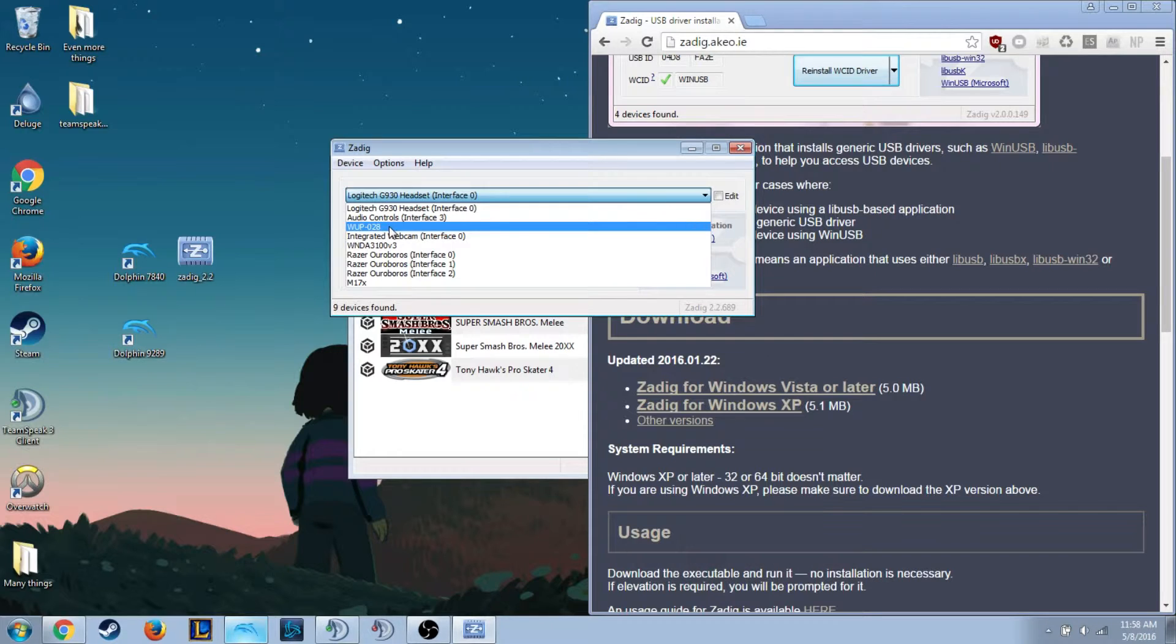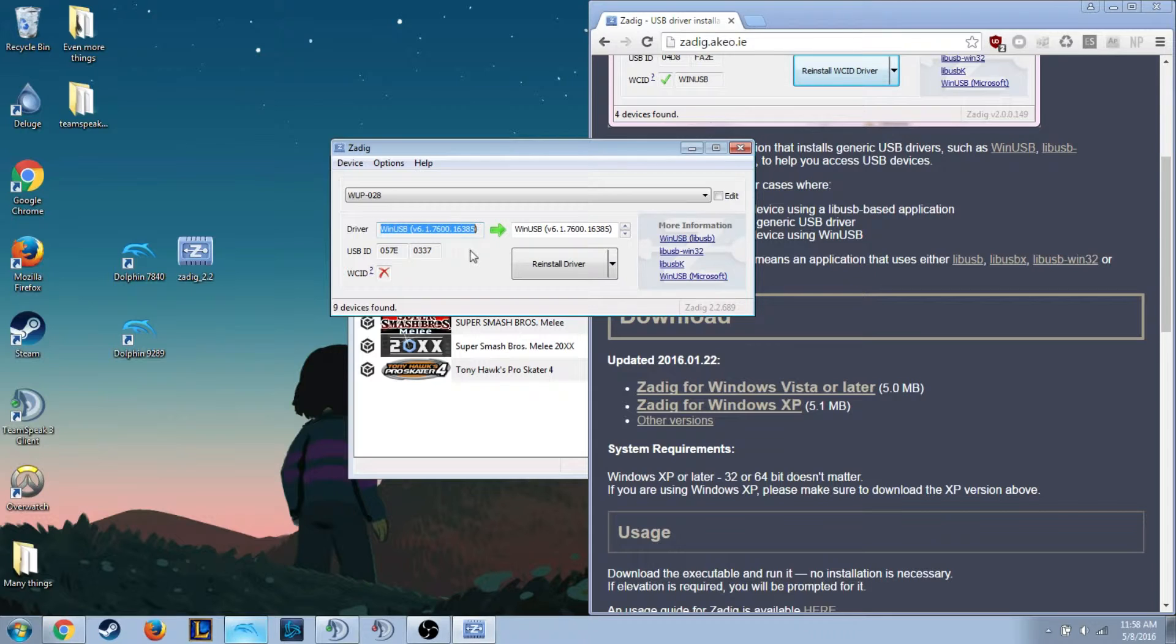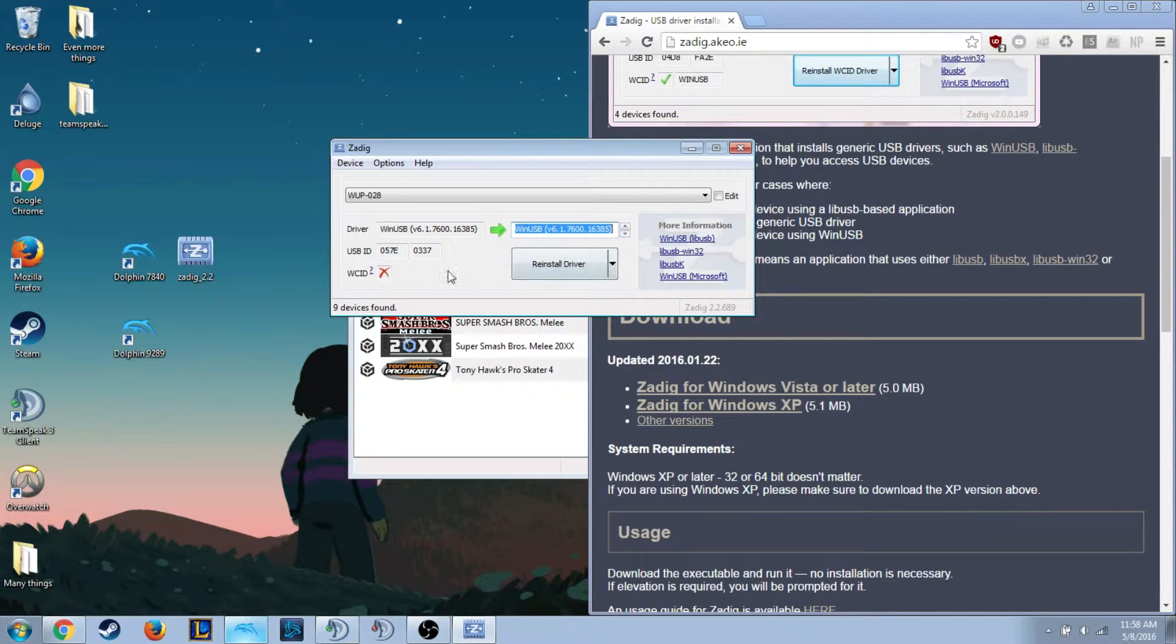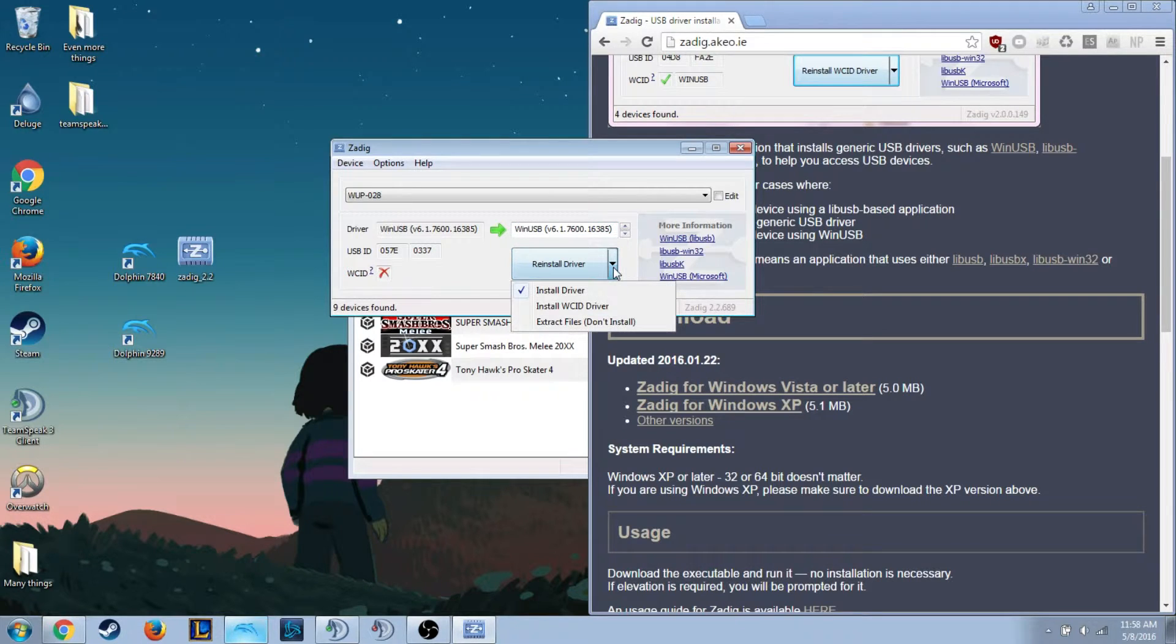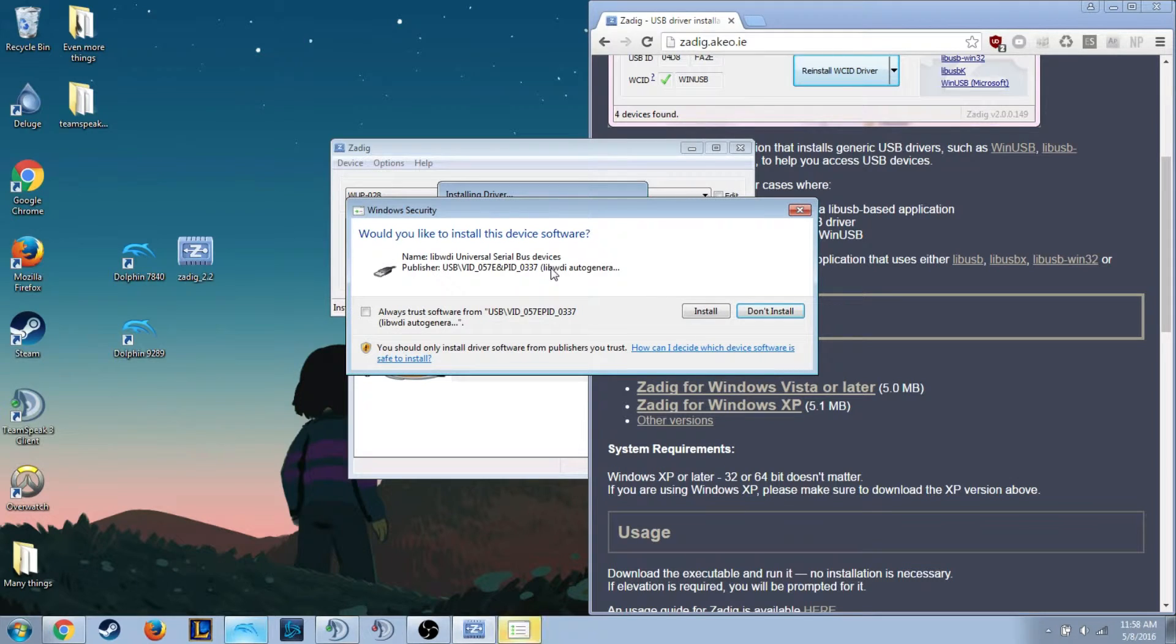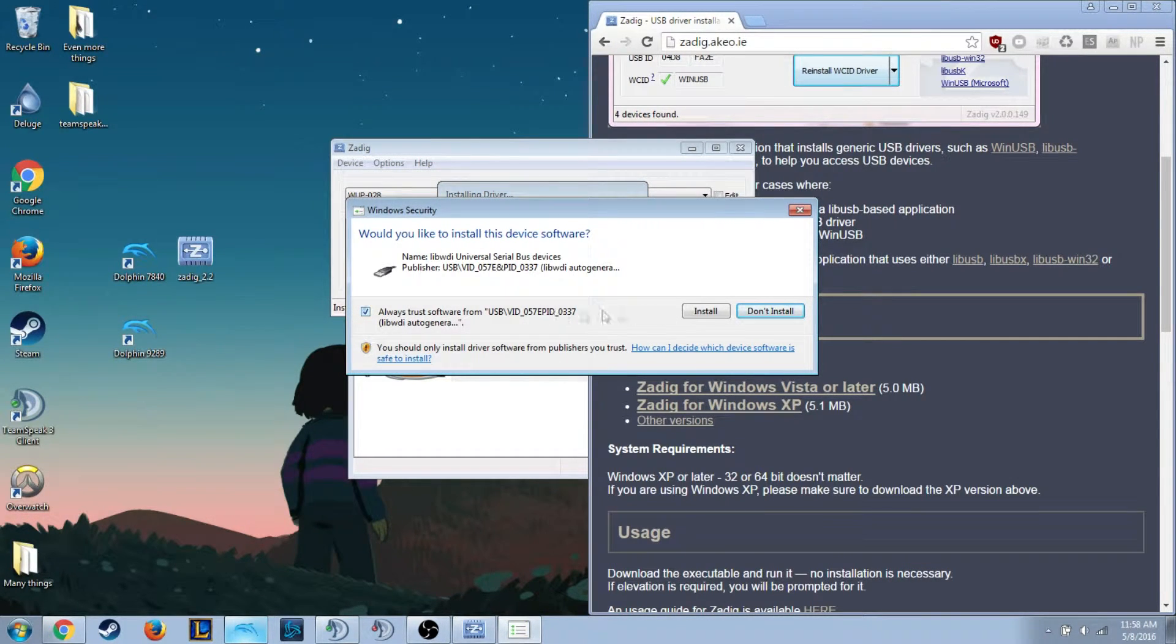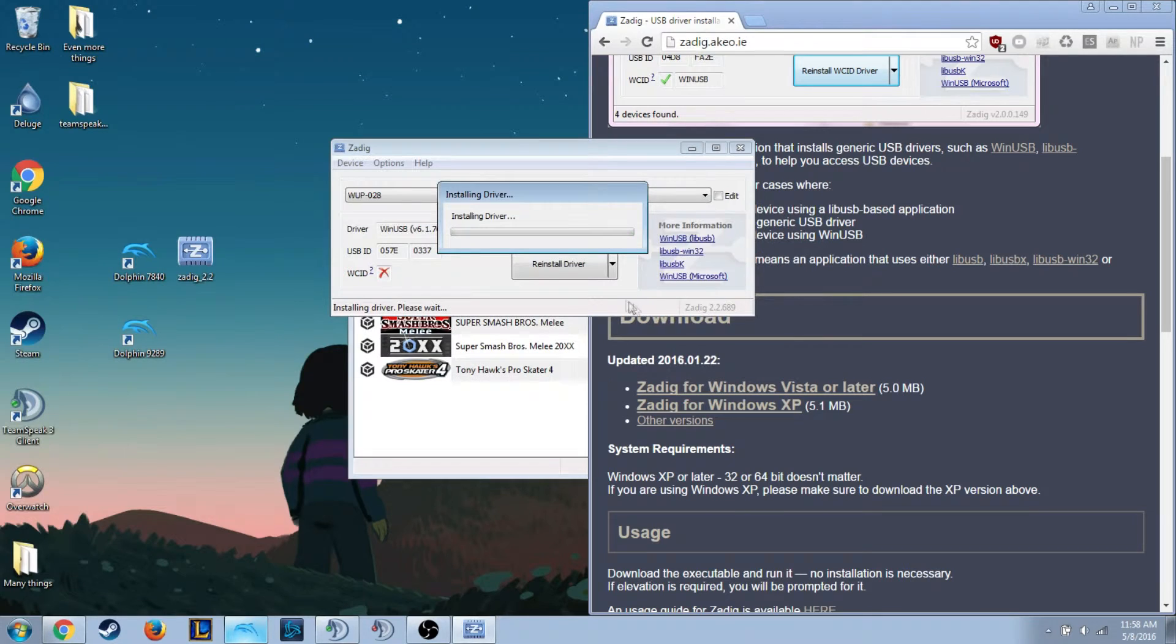You want to select WUP U28. Since I have already replaced the driver myself quite a few times actually in the past, it will show as WinUSB. You want to feel free to just install the driver. It will say install here, not reinstall. You don't actually have to always check this, but I will because I'm a sheep.